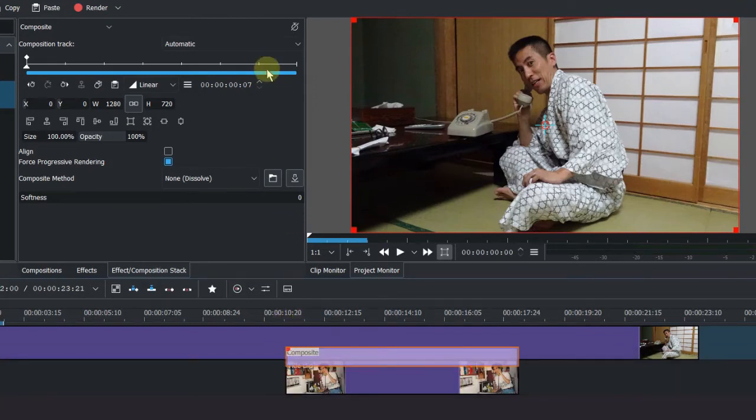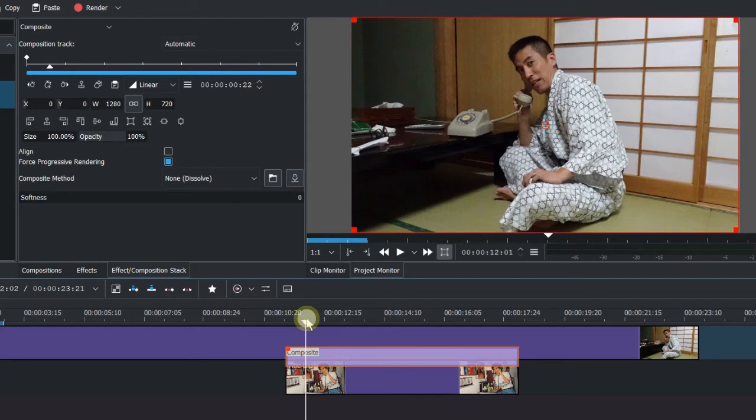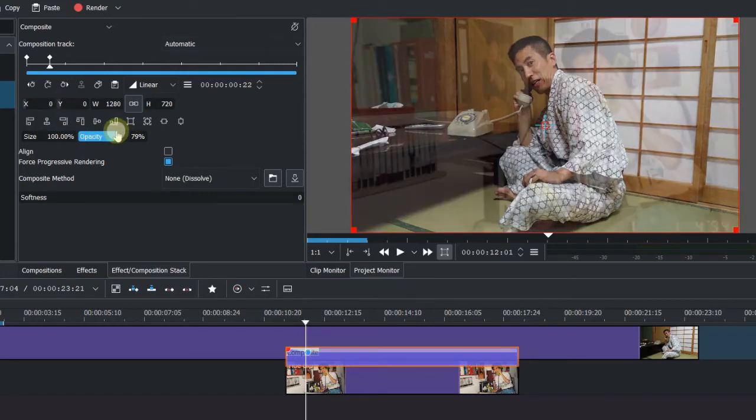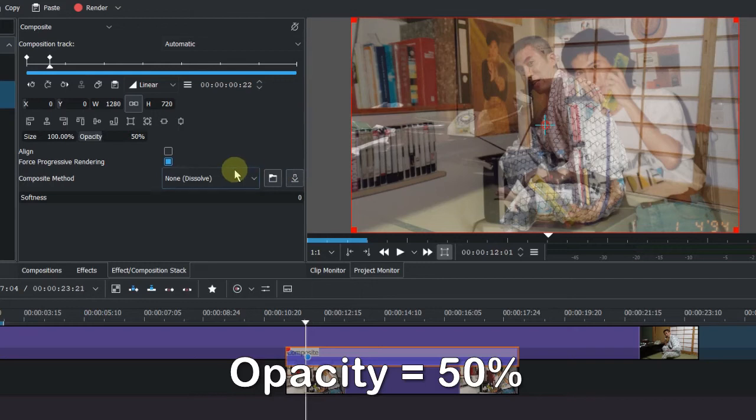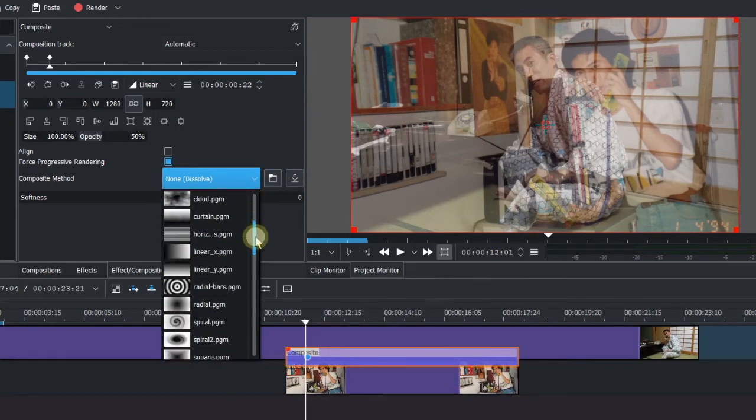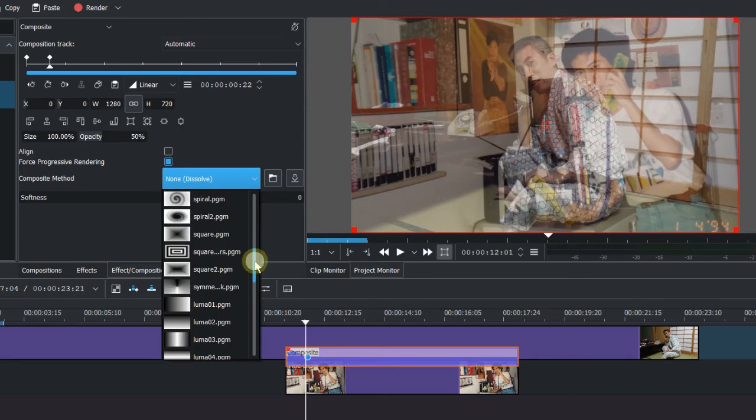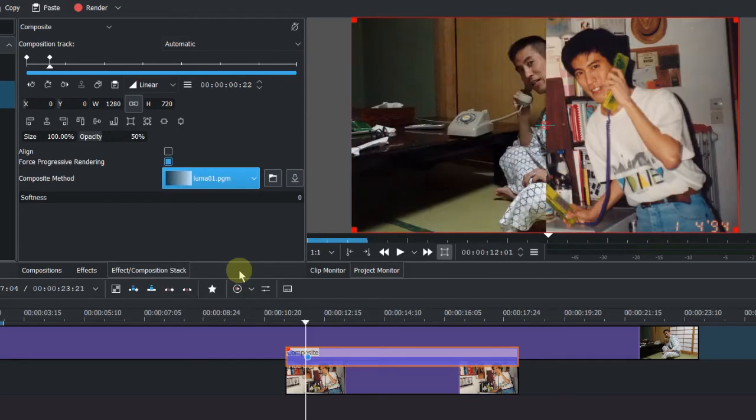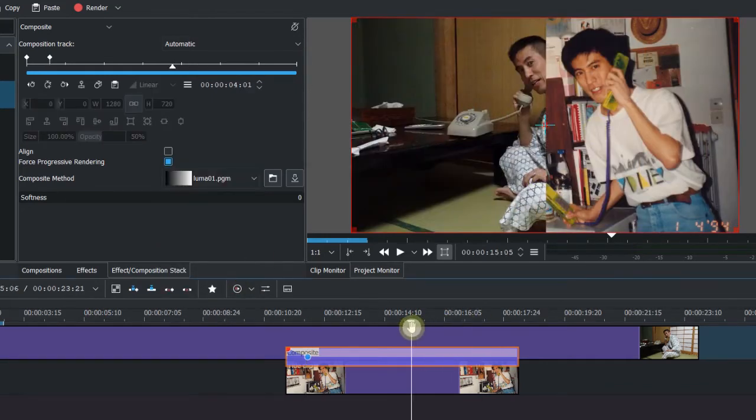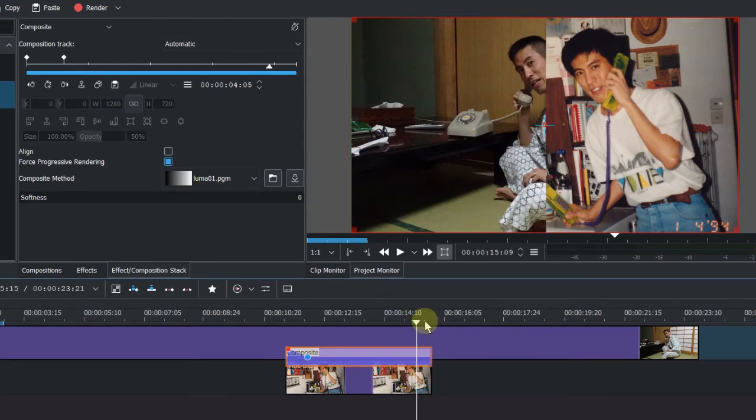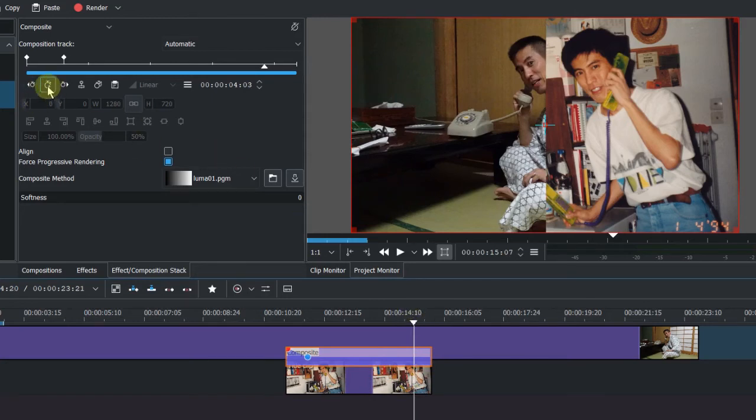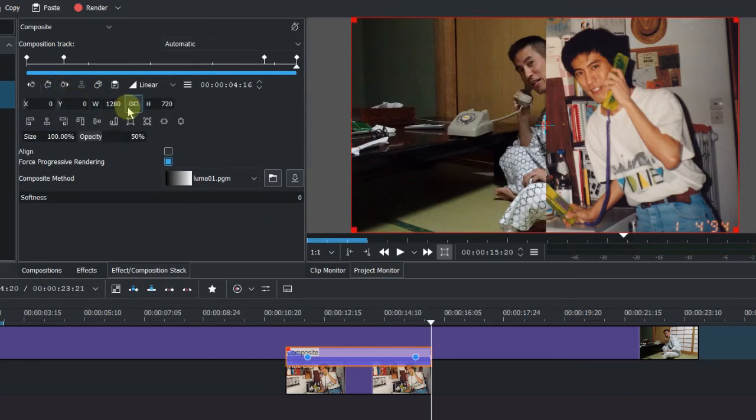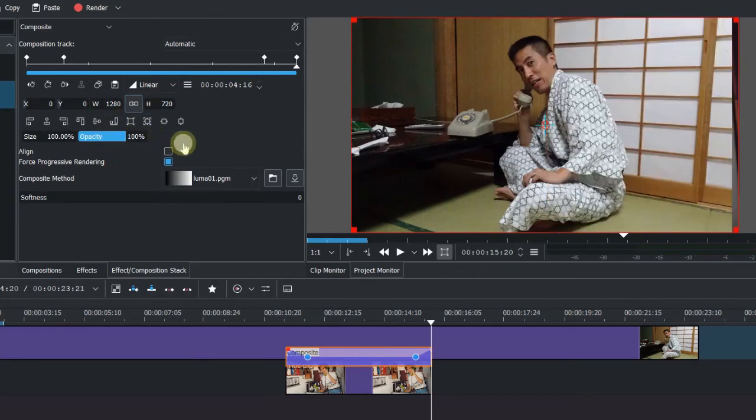And we need to add some keyframes here. Add one here. So this one we are going to move to 50% opacity. Of course we are not going to dissolve. Let's do the vibe effect. Let's make the conversation a little bit shorter. Go to here, add one more keyframe here. And go to the end, add a keyframe here. Now we put it back to 100%.